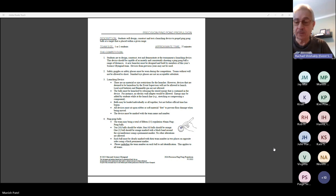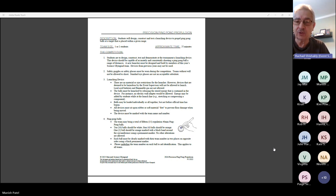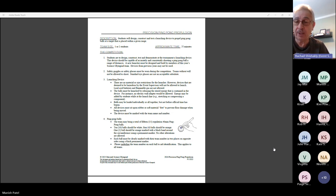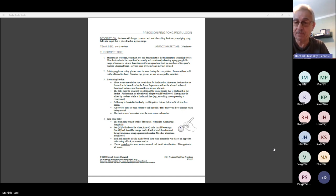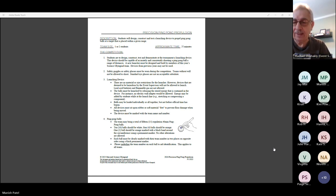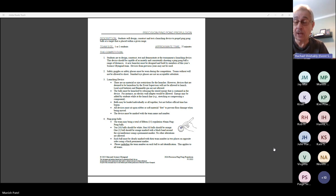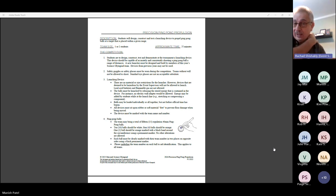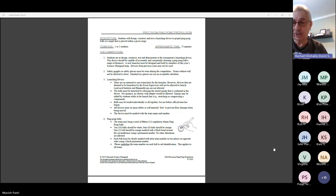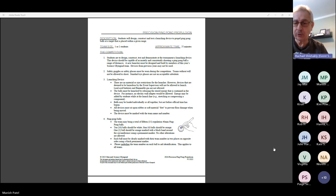This event basically requires your students to create a device that will shoot the 15 ping pong balls either all at once or one at a time at a target at a prescribed distance. The target is comprised of a center bucket which has a higher score value, a swimming pool about three or four feet in diameter which has a slightly lower value, and then the outside floor.